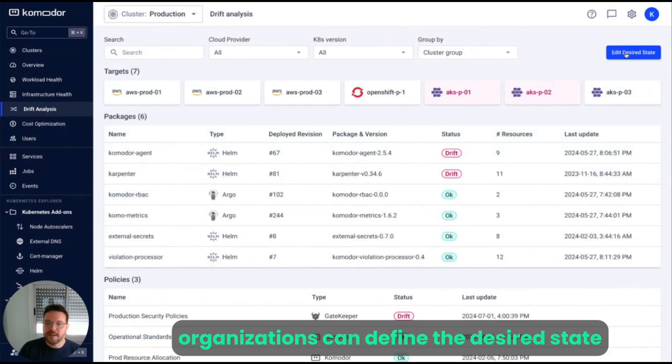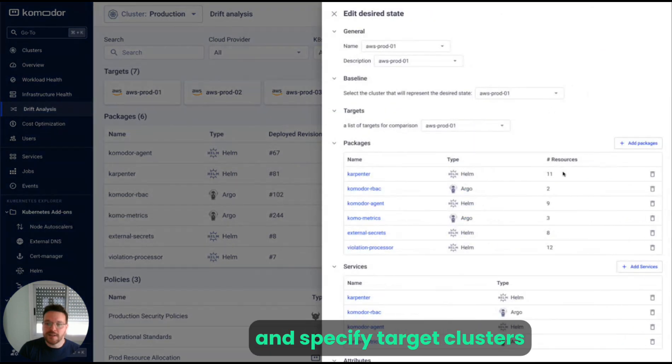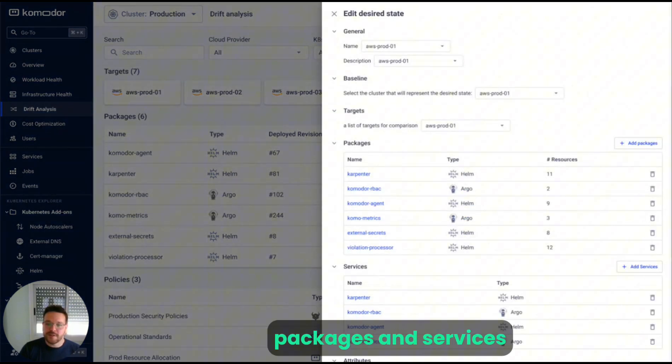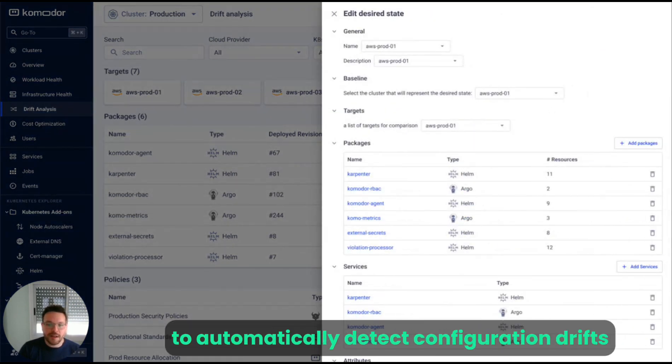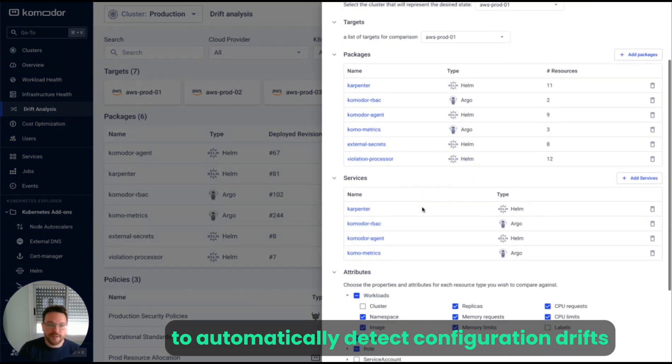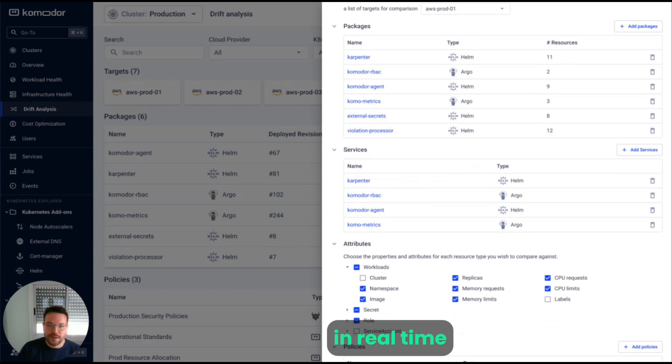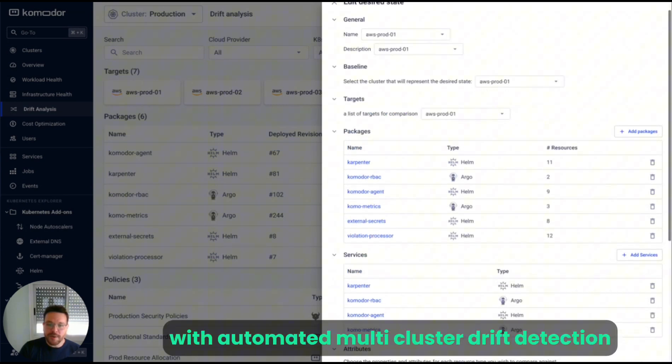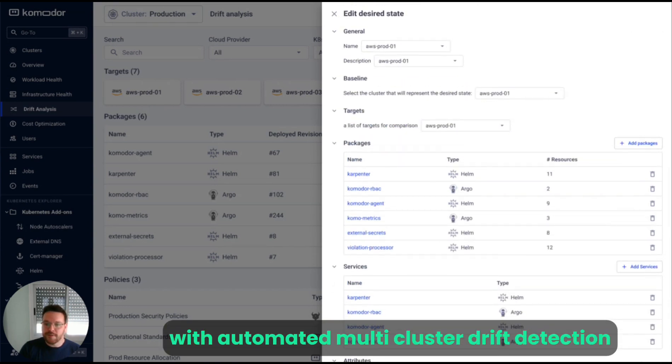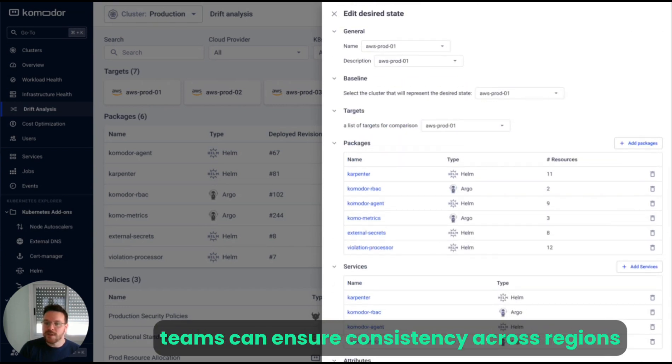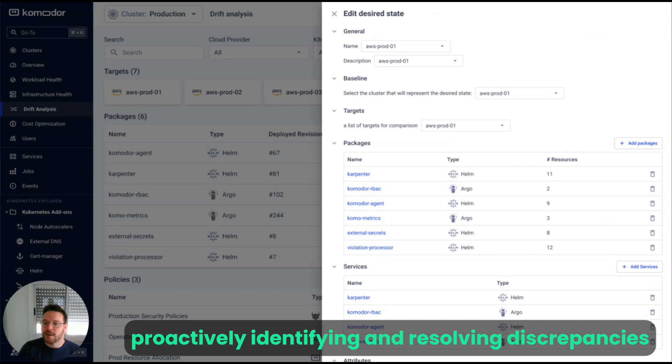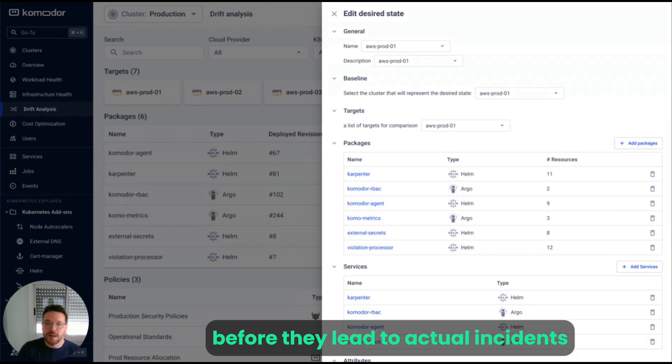Organizations can define the desired state and specify target clusters, namespaces, and services to automatically detect configuration drifts in real time. With automated multi-cluster drift detection, teams can ensure consistency across regions, proactively identifying and resolving discrepancies before they lead to actual incidents.